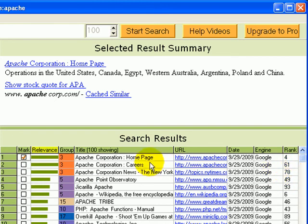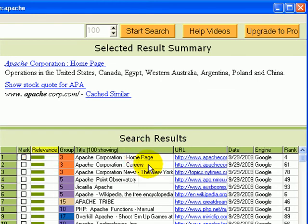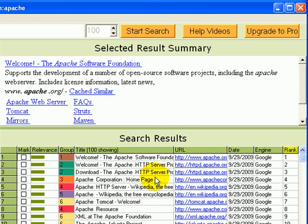And notice that we'd have to search way down the list of Google results in order to find those two. Now, let's right-click, unmark everything, go back to Google order, and do another example.